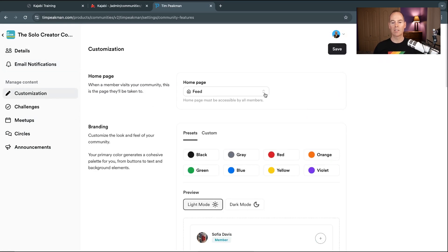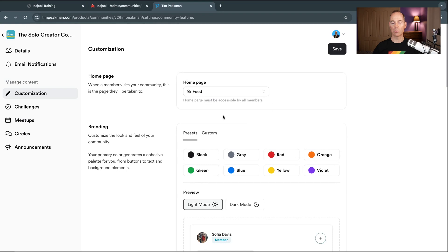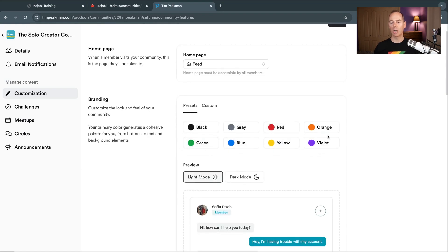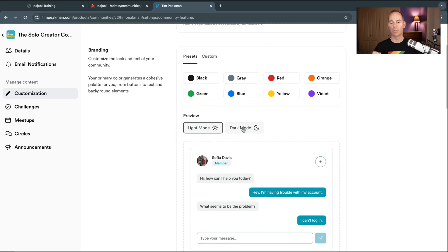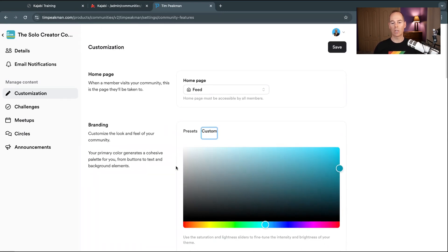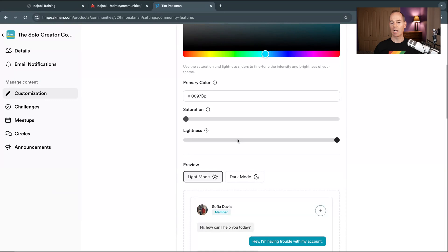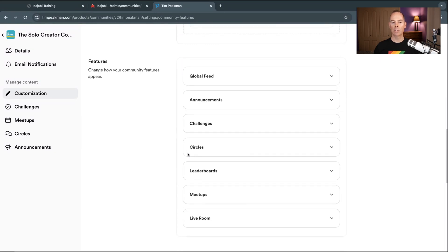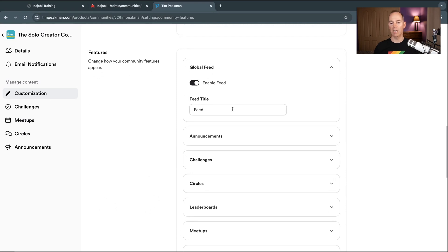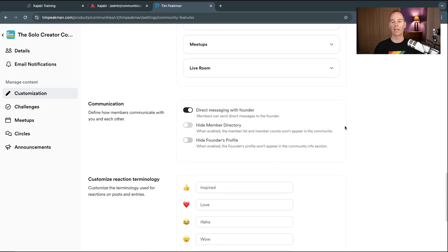Under Customization you can manage your homepage — choose the feed, challenges, meetups, or link a program. The preset colors can be changed and you can preview them in dark or light mode; each member can also change this in their own settings. Add your custom hex code and choose the saturation level. Under Features you can rename items — rename the feed, announcements, challenges, circles — and 'meetup' could become 'coaching calls' or 'Q&A calls.'